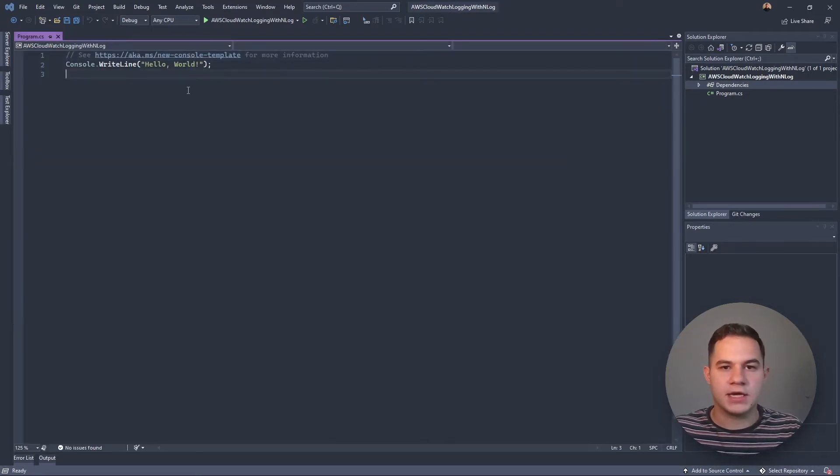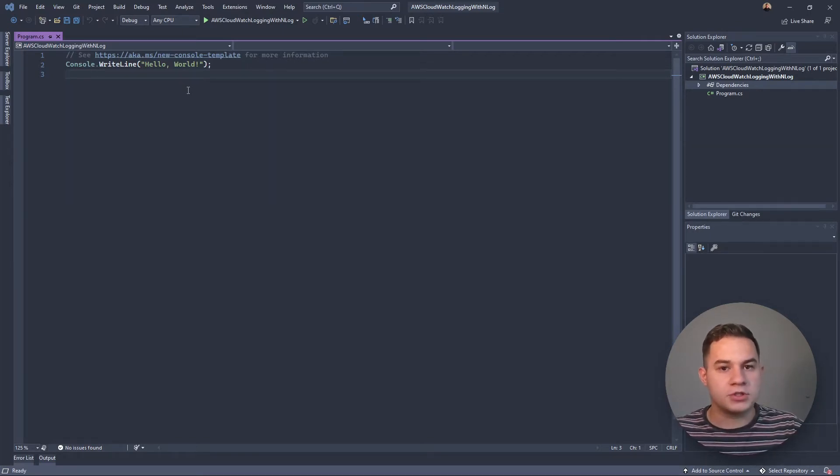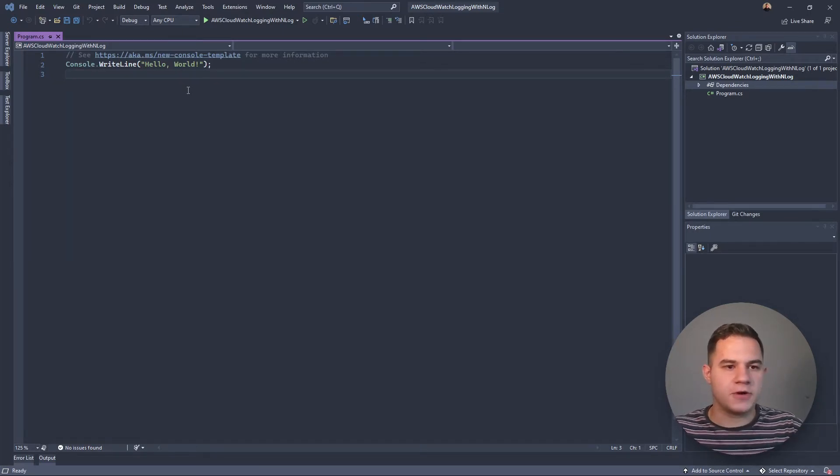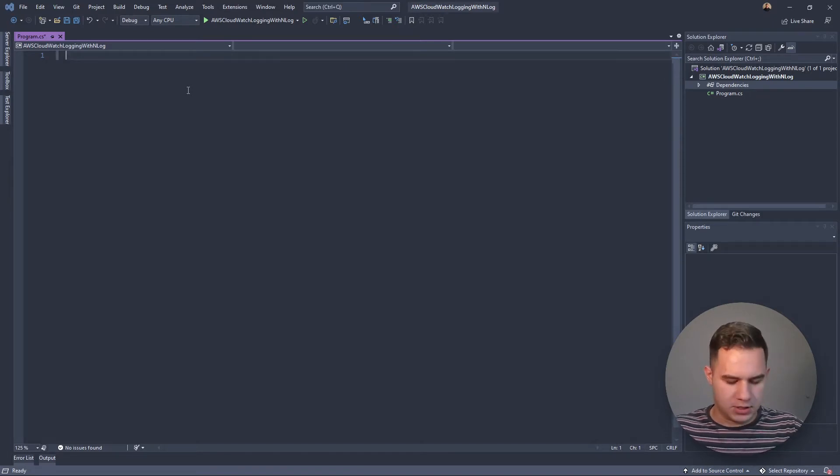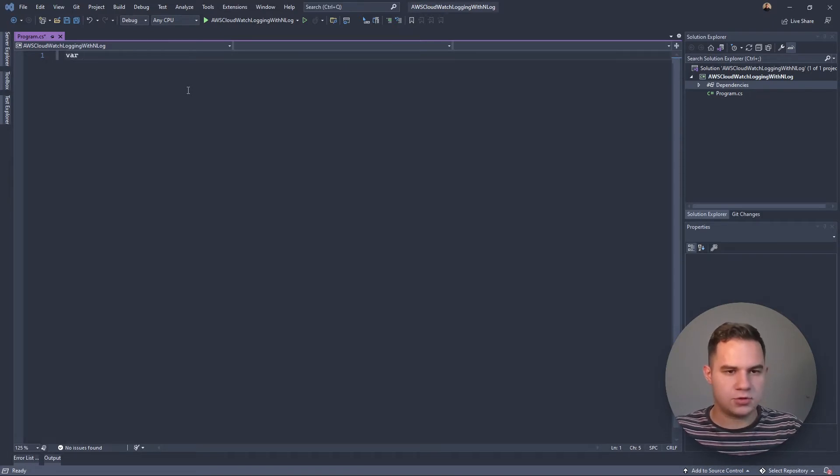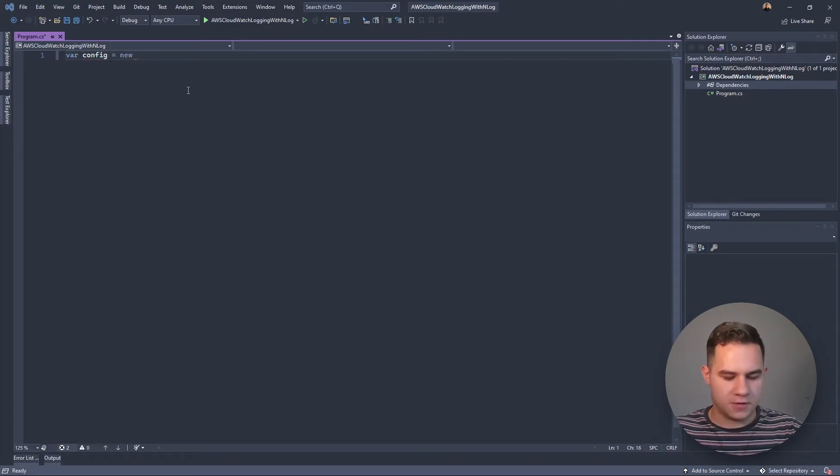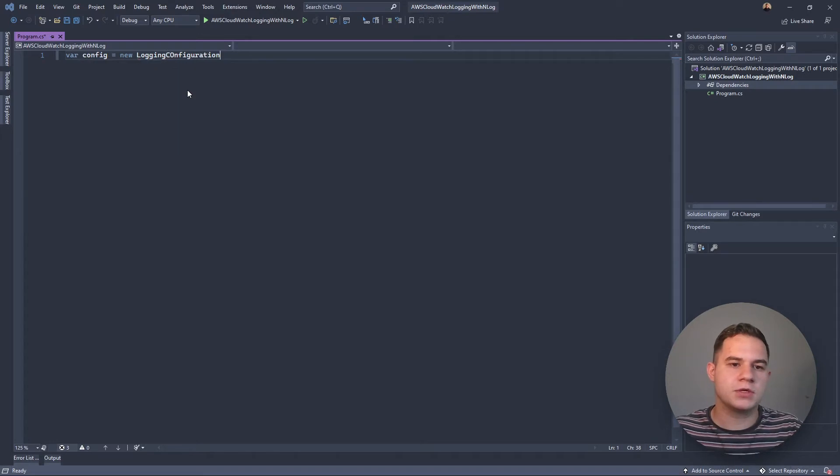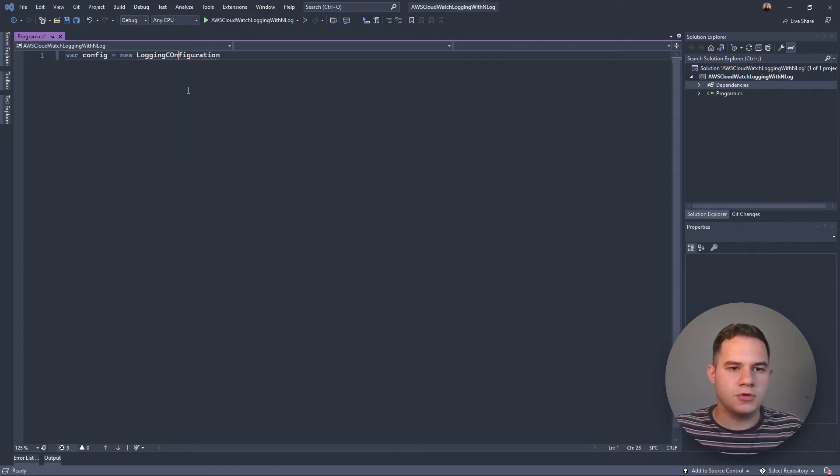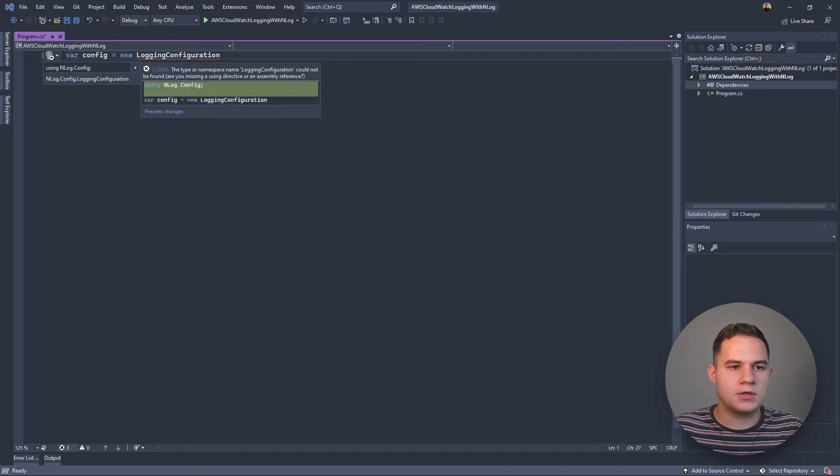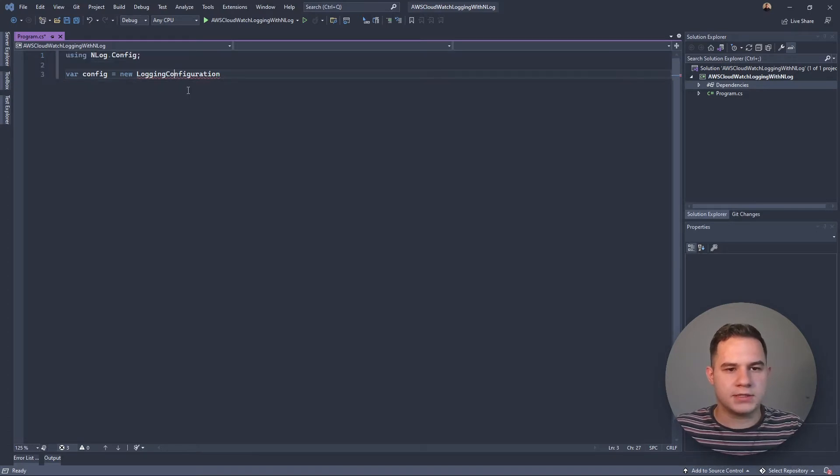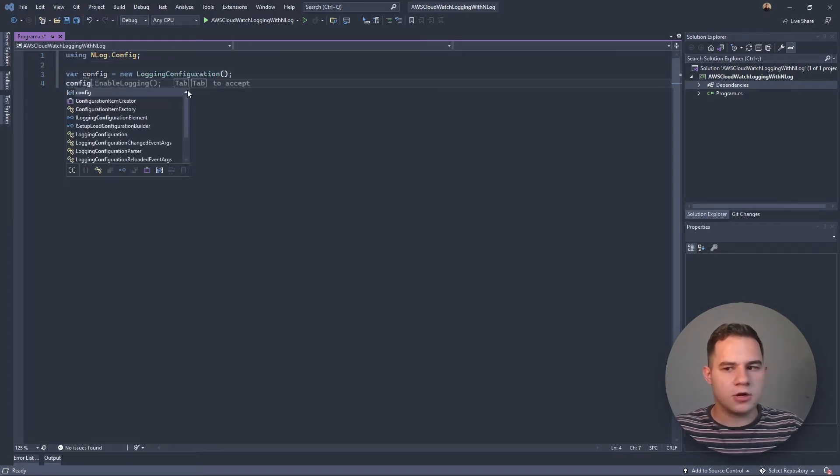Now that we've installed NLog, we can create an NLog logger which we're then going to wire up to AWS CloudWatch. For now though, we're just going to first hook it up to the console. To do that, I'm going to create first a logger config, so we're going to say config equals new LoggingConfiguration.